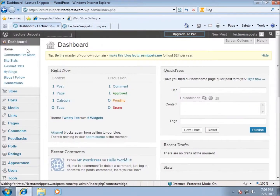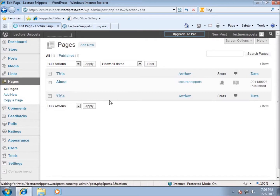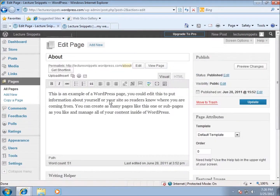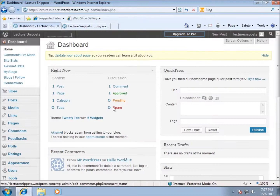Coming back to the dashboard, I can also make changes to the pages I have. I currently only have one page - I'll click on that page and there's the About page. I'll hit Edit and this gives me the option to work with creating a page. Any changes I would make here I'd hit Update and it would make the changes, so I can modify that page if I wanted to.